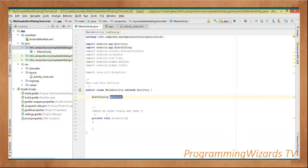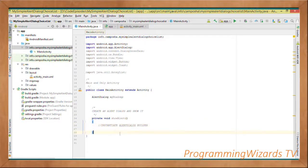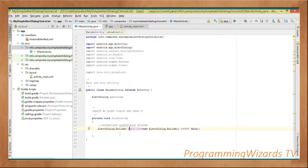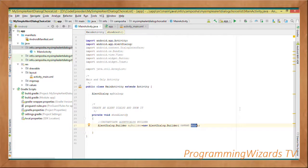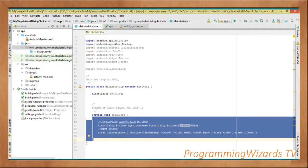We're going to create a simple method called showAlert that will show our dialog. We instantiate the AlertDialog.Builder: AlertDialog.Builder myBuilder = new AlertDialog.Builder, and we pass in 'this' as the context. Since we're inside our MainActivity, we have to pass in the context of that activity because the dialog will be hosted and managed by the activity.